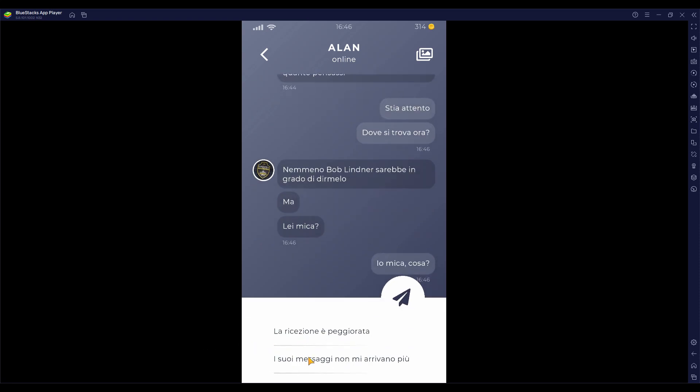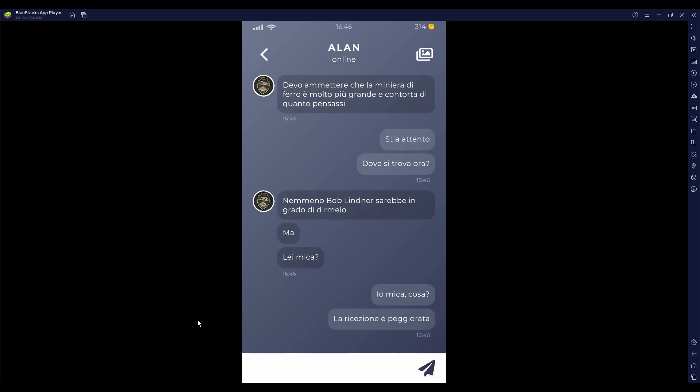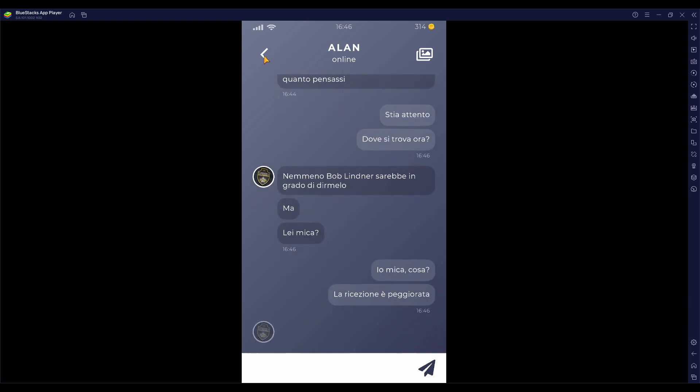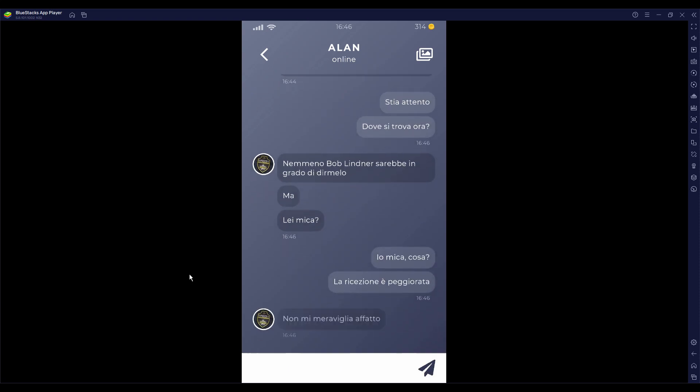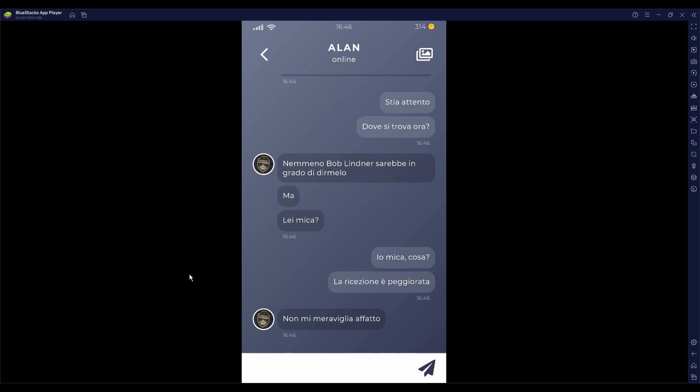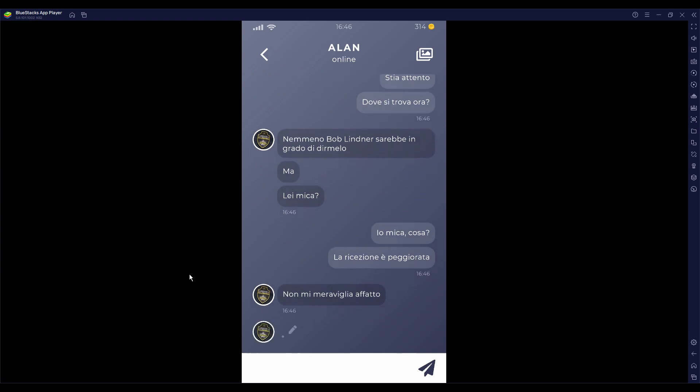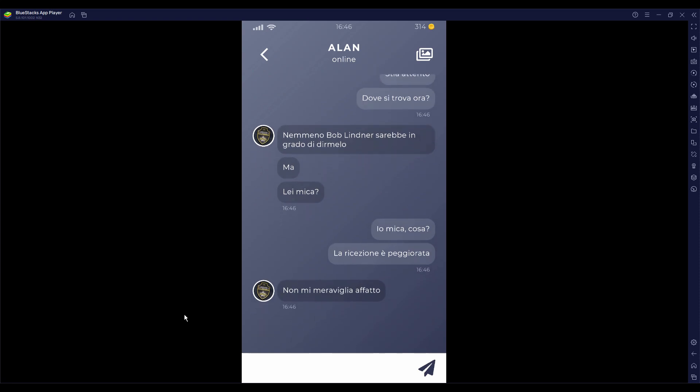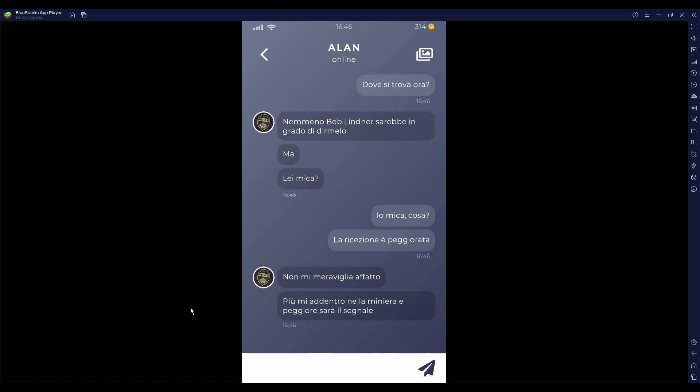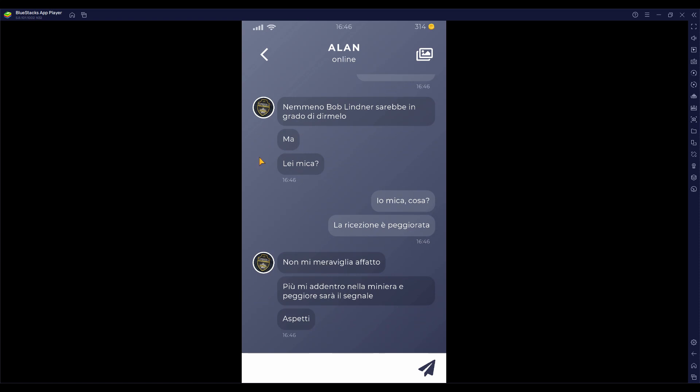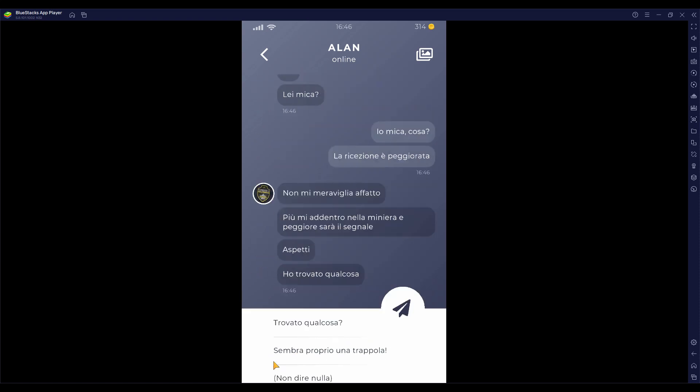La ricezione è peggiorata? Oh, forse sta scrivendo. Non mi meraviglia. Non ci sono ripetitori. Più mi addentro nella miniera, peggiore sarà il segnale. Proprio come la frase che ci è scambiata con Jake nel precedente episodio. Aspetti, ho trovato qualcosa.